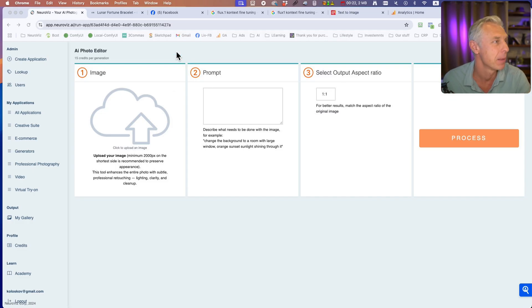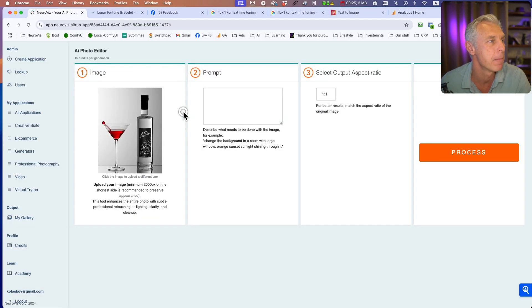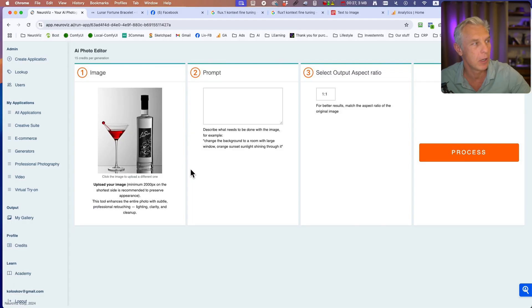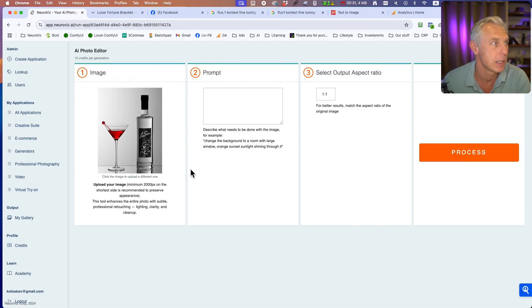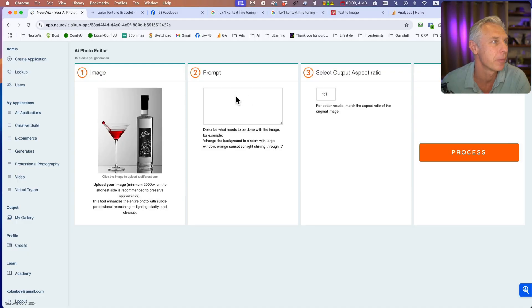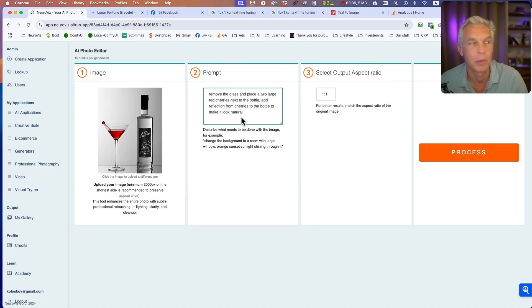For example, let's say I have this image. This is from my portfolio, it's real photography, and it looks nice. But let's say I want to change something on it.